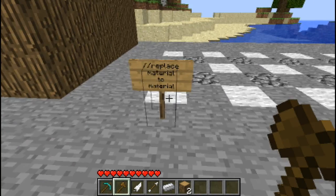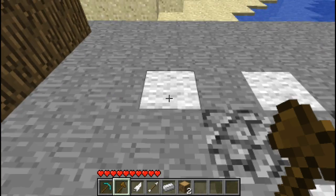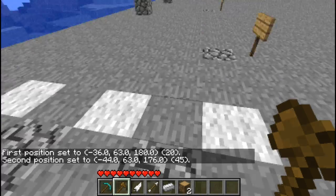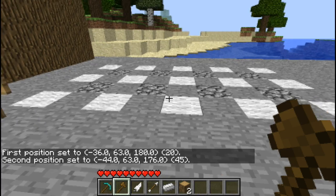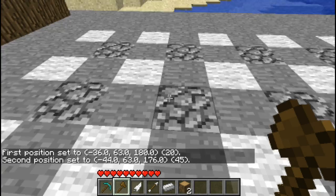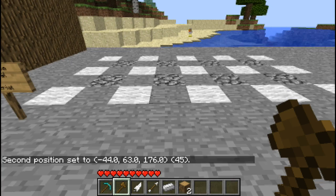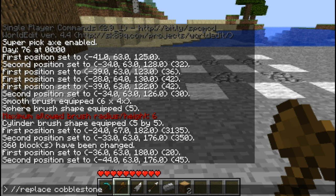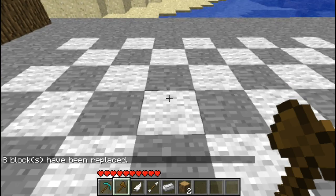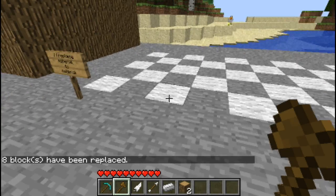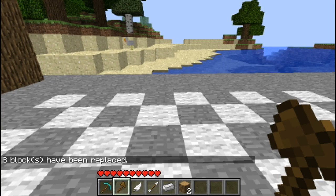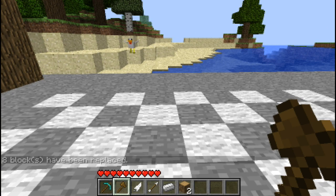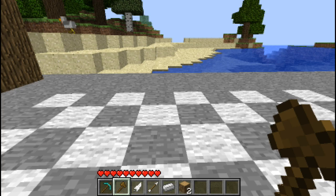Next command is replace. So what you will do is select your area - say it has multiple materials in it and you want to get rid of one. Say I have cobblestone here but I don't want it, I want it to be wool. So I will do //replace and I want to replace the cobblestone, so that goes first, then what you want to turn it into which would be wool. And it replaces all the cobblestone with wool and leaves all the smoothstone in place. This is great for if you put something down and finish the whole structure but you don't want it to be that material anymore.